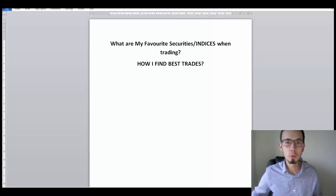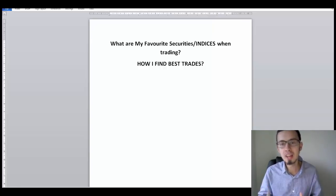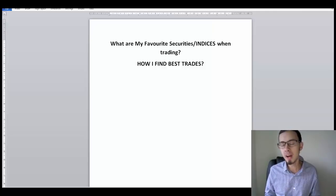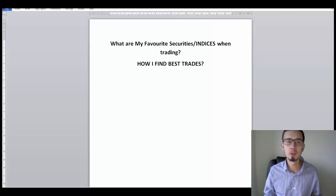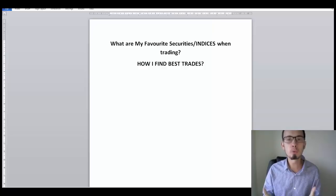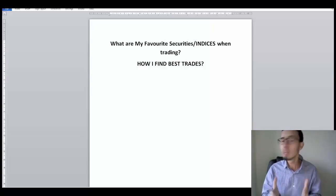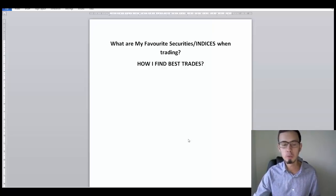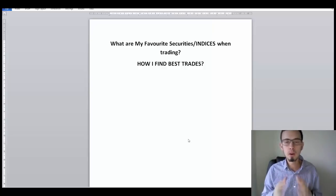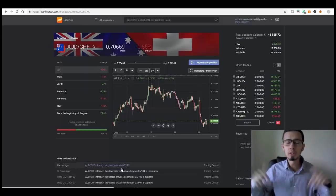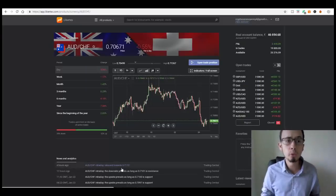Hey, what's up guys, my name is Andrew and welcome back to the channel. In this video I'm going to explain how to find the best indices to trade on your CFD brokers, or if you have a forex broker, this video is going to be really beneficial for you as well. Before I get started, if you are new to my channel, I'd highly recommend you click that subscribe button to stay up to date with all my upcoming video releases.